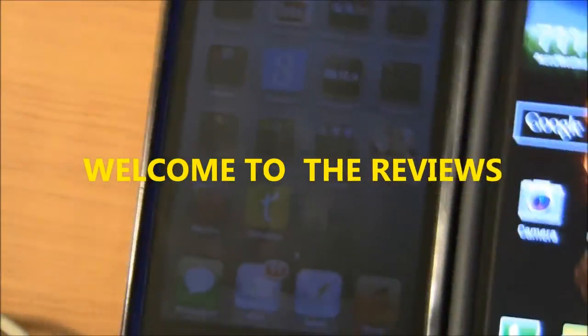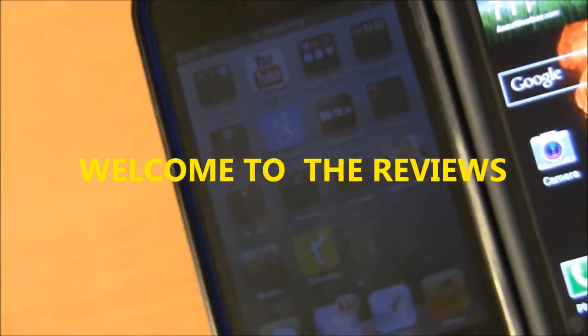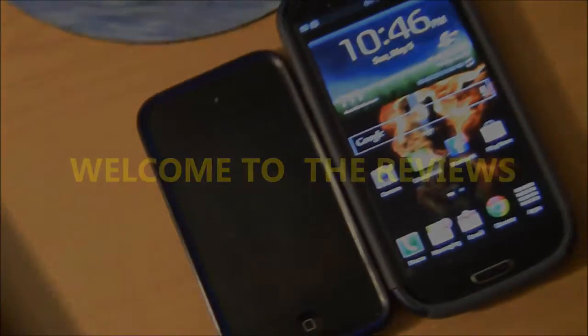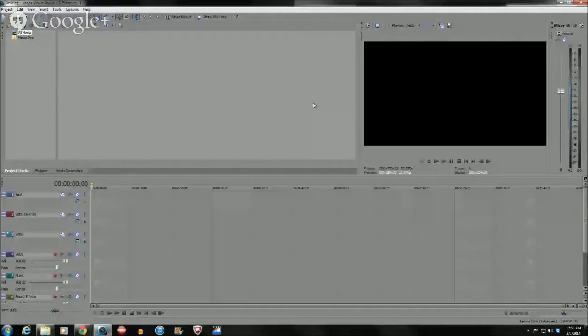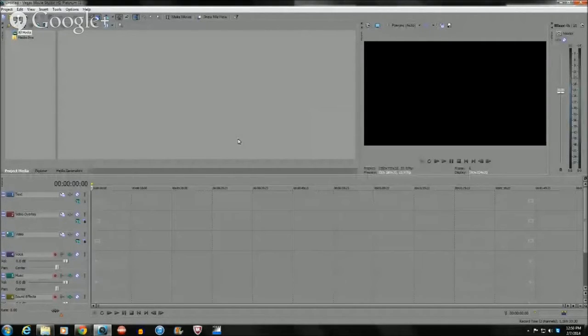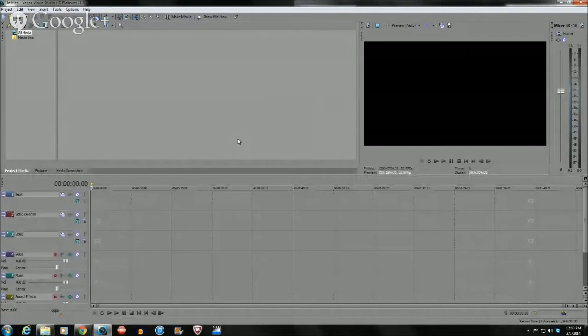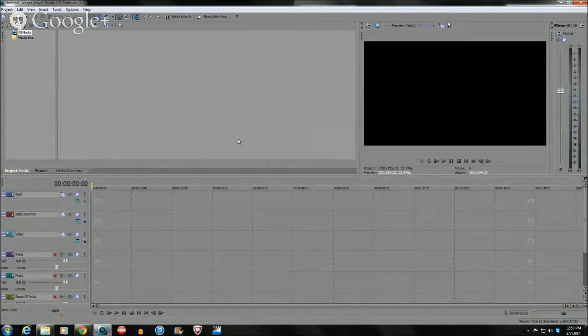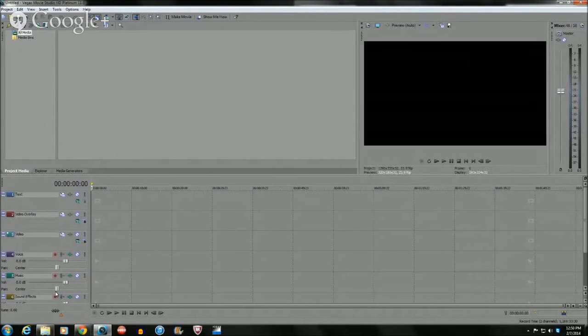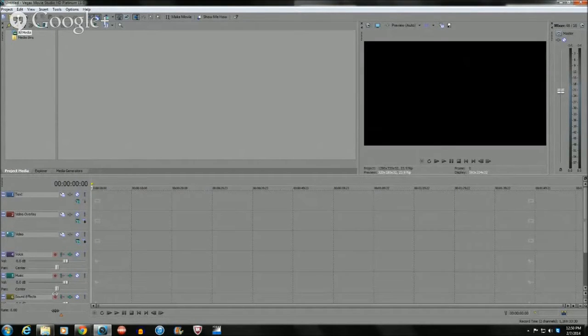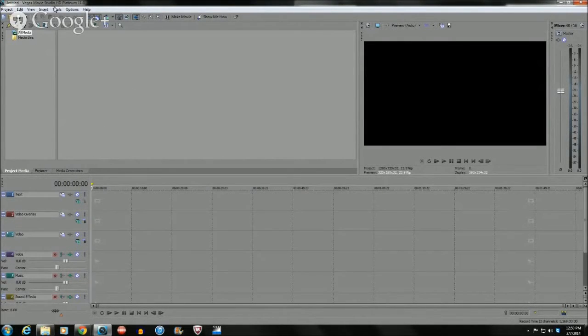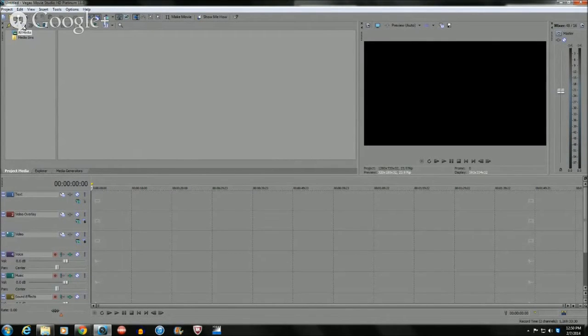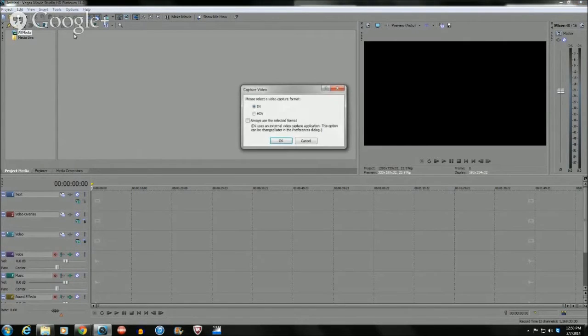We're in the program Sony Vegas Studio HD Platinum 11 and you guys are probably wondering, you see the record button down here, what do you do? As you see right here it says capture video and it shows like a little old-school camcorder. You click this.